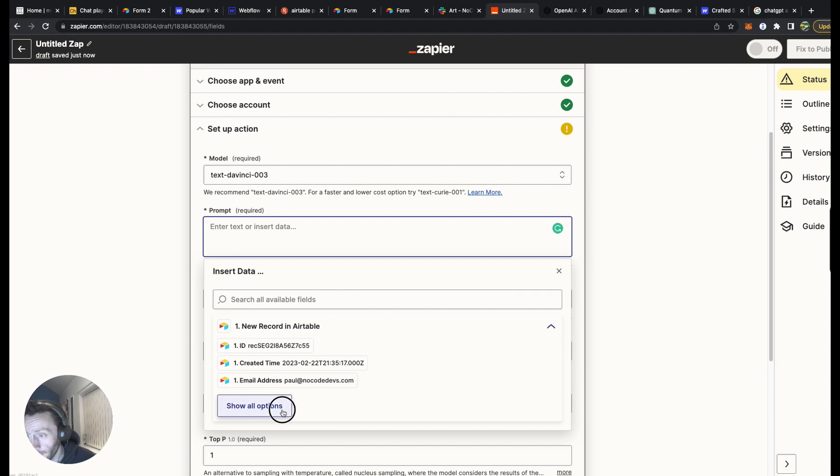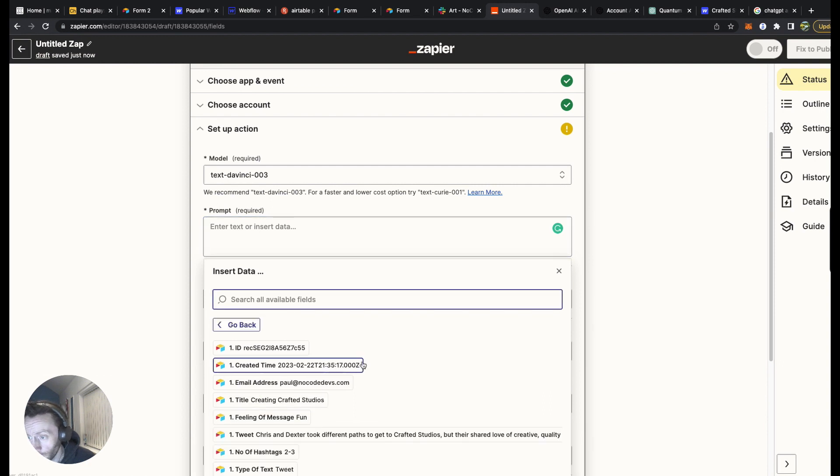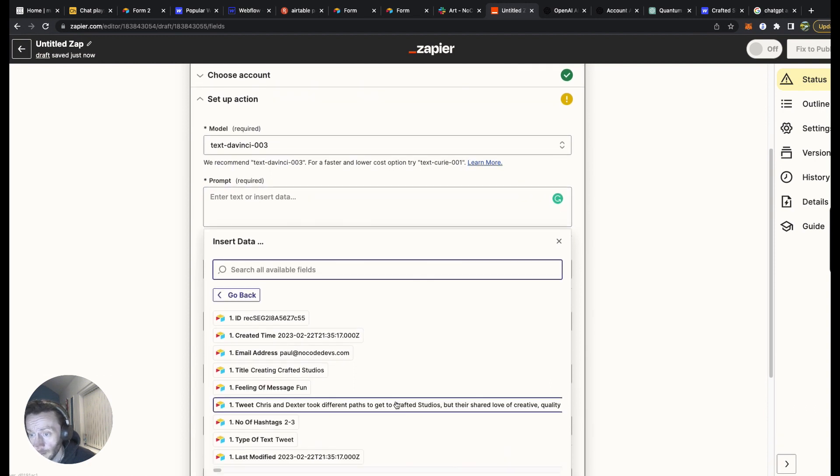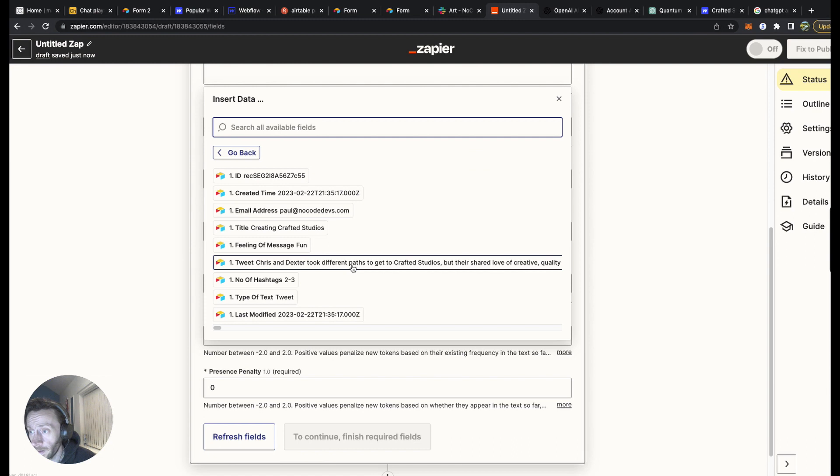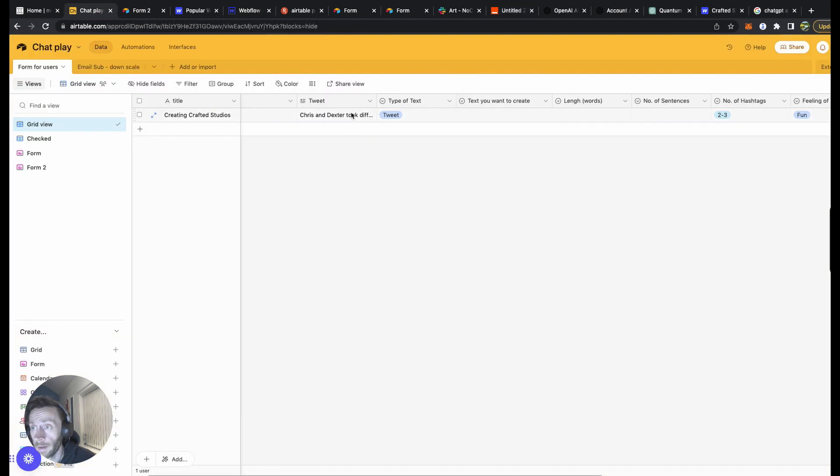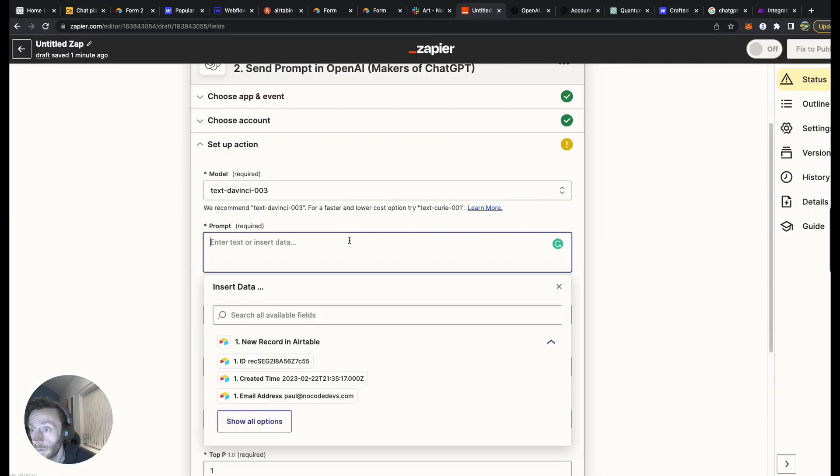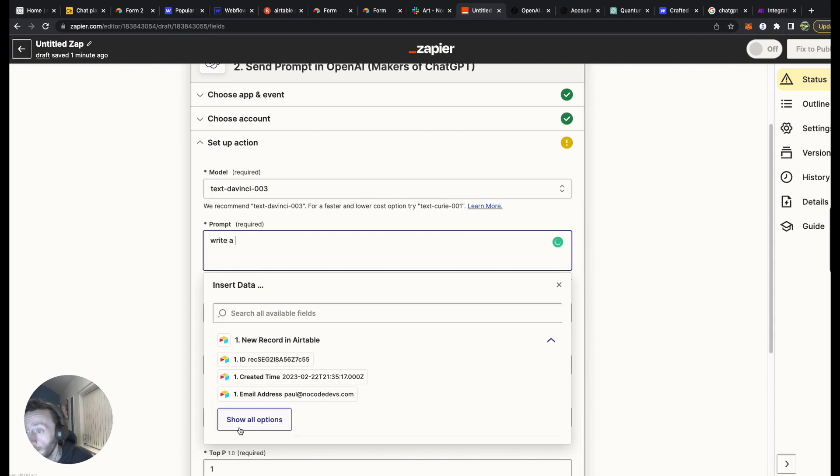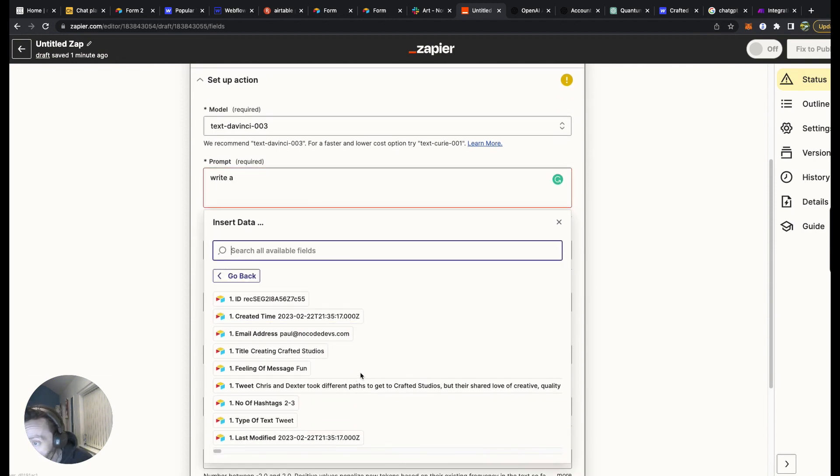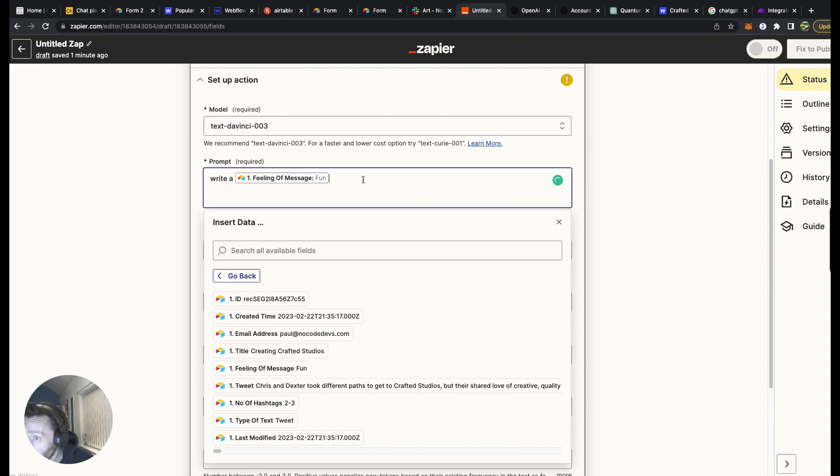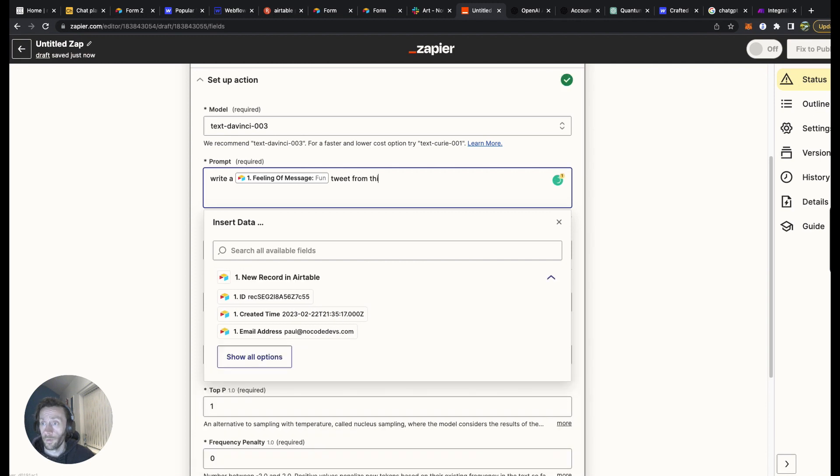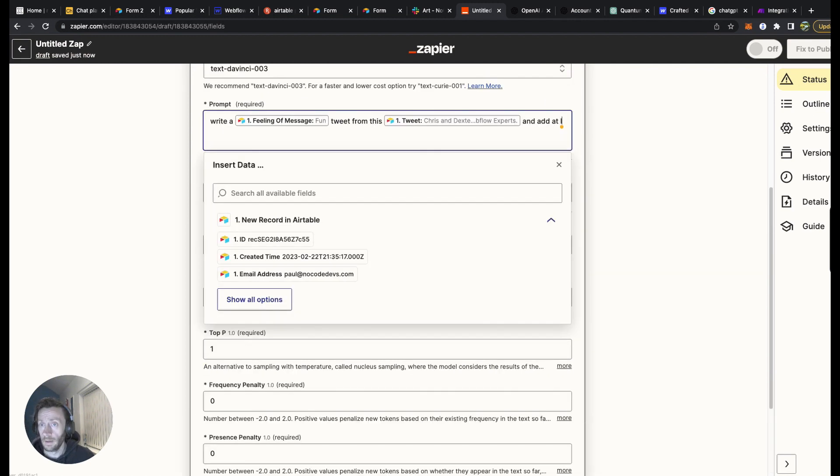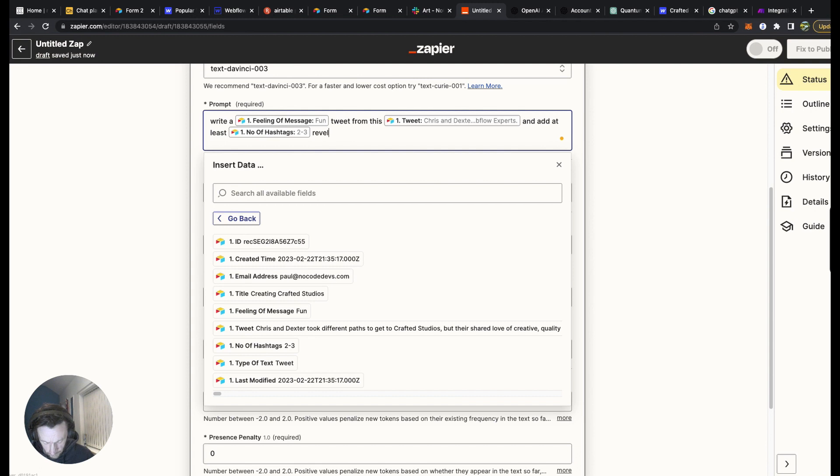There we go. So then you've got a new secret key. Copy that. Perfect. The model is going to be Text DaVinci 003. Prompt. So this is the information you're putting in. This is all the show info. Look at the tweets. We just want to do it here. That bit there. That's what we want to create the tweets out of. What I want to do is put this prompt: Write a fun tweet from this. At least relevant hashtags. Perfect.